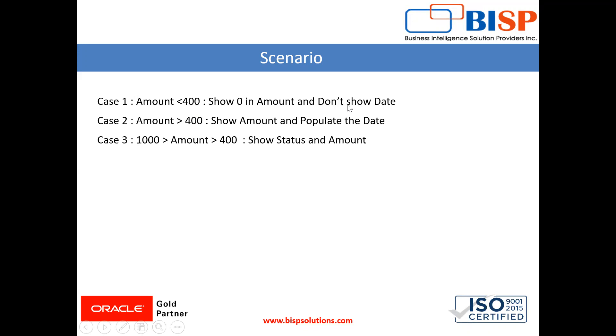Amount is greater than 400 then show amount and populate the date or the amount is between 400 to 1000 then show status and amount. There could be any type of conditions.